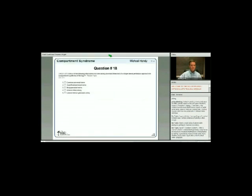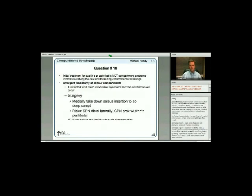Final question briefly introduced: compartment syndrome—which structure is at risk during dissection of a single lateral parafibular approach for compartment syndrome of the leg? The transcript ends before the full answer is given.